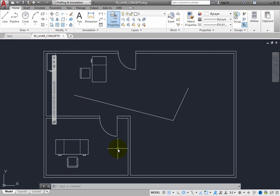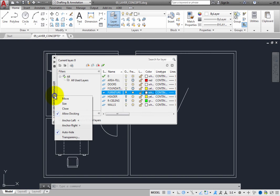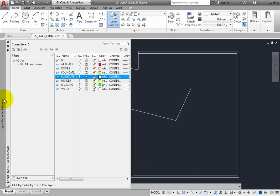Most people prefer to have the Layer Properties Manager anchored rather than floating. That way, it stays out of the way until it is needed. When you need to make a change, you can move the cursor over to the edge of the drawing window. Then, when the palette becomes visible, you can make any necessary changes, and then move the cursor back into the drawing and continue what you were doing.